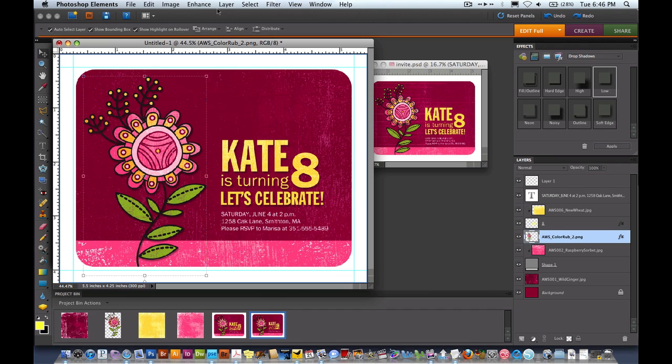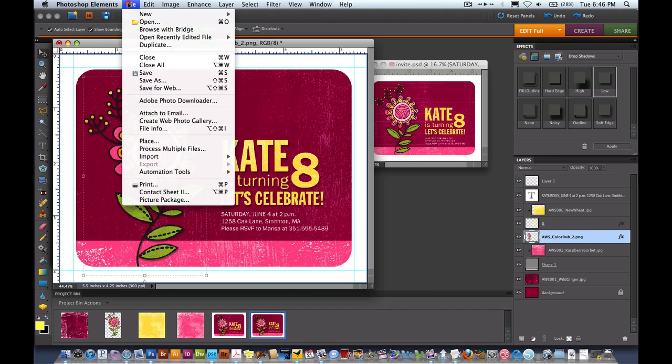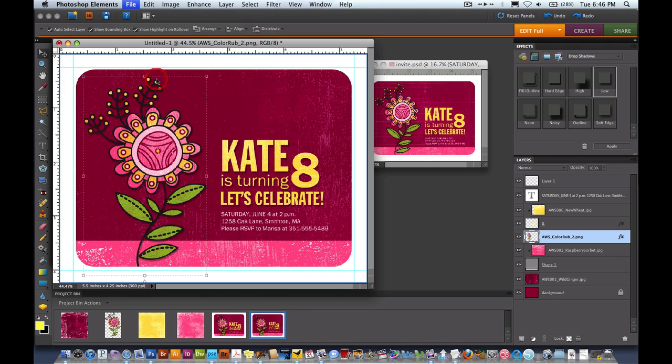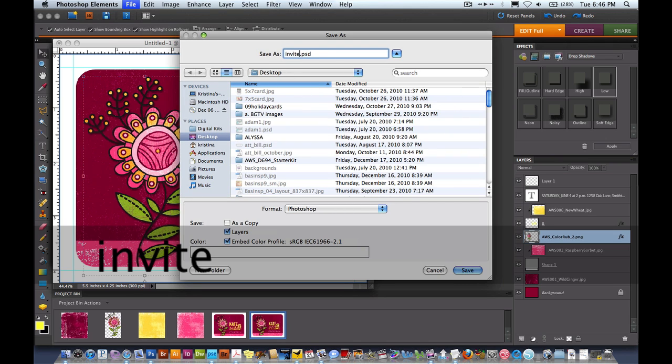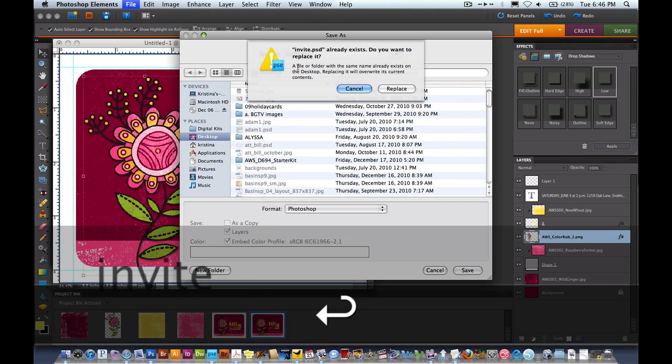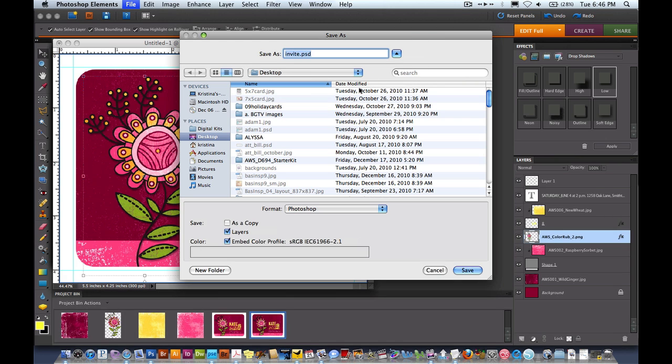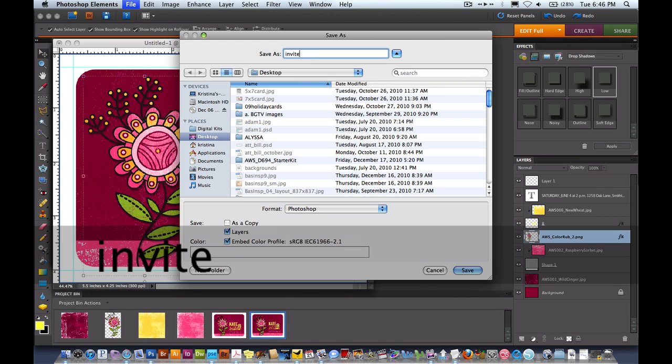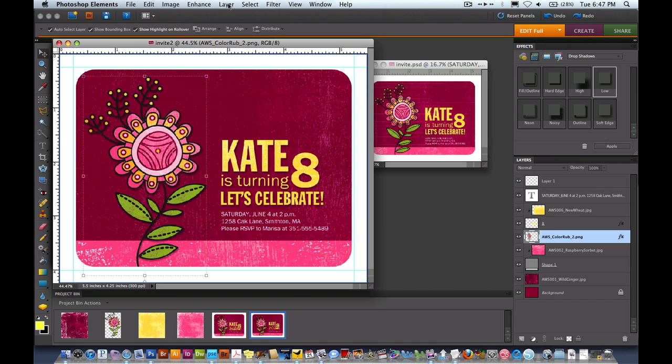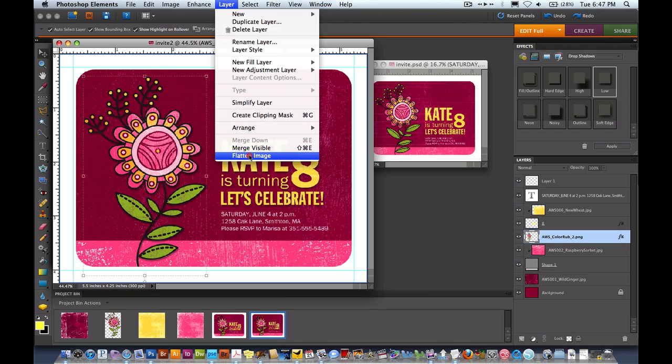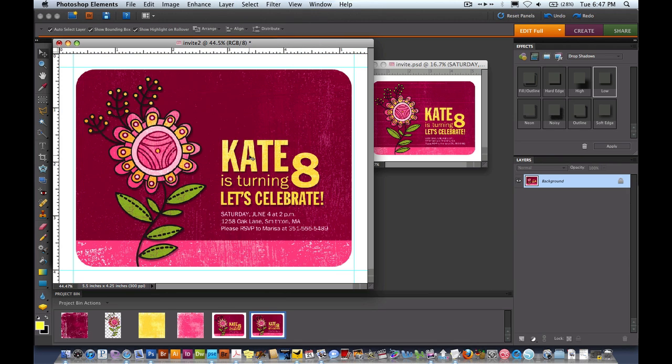Before we lay it out onto the final sheet of paper we want to save this file and save it while it's still layered. So I'm going to come to File, Save As. I'm just going to save it and I'll save it as Invite. Now we're going to come to the layers palette and we're going to flatten the image and that's just so it's easier to work with.